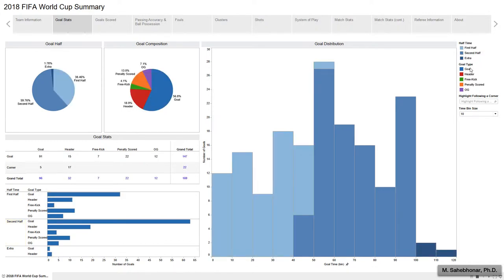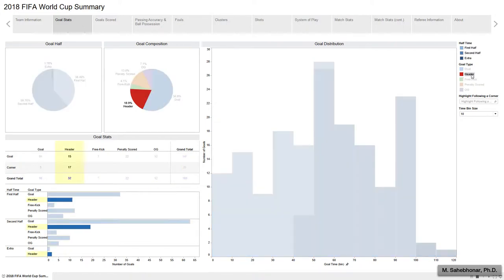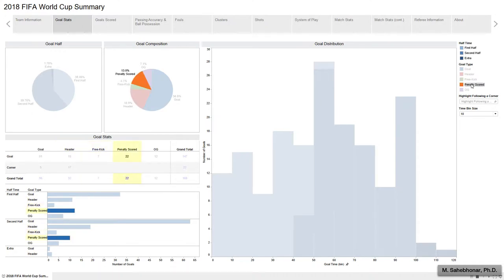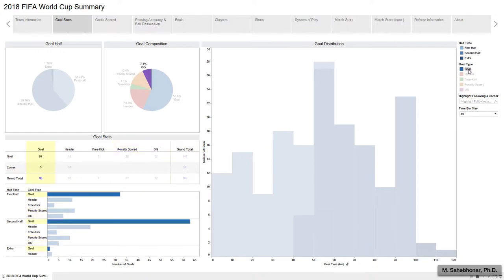The second pie chart, as well as the contingency table, displays the number and percent of the various types of goals during the matches. About 19% of the goals scored were header goals, 4% free kicks, 13% kicks from the penalty mark, 7% own goals, and around 57% didn't belong to any of these classes.